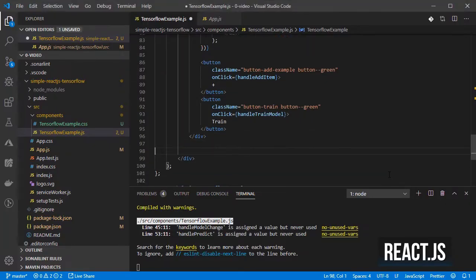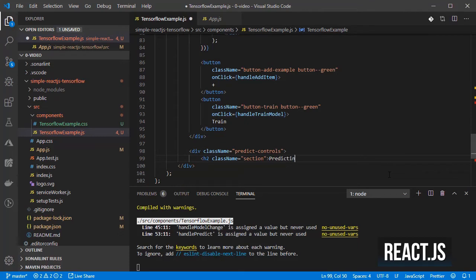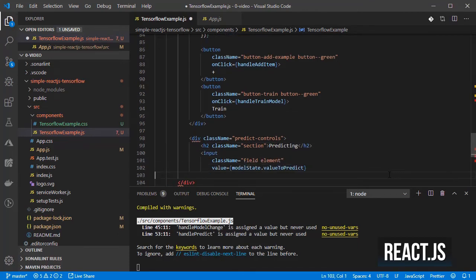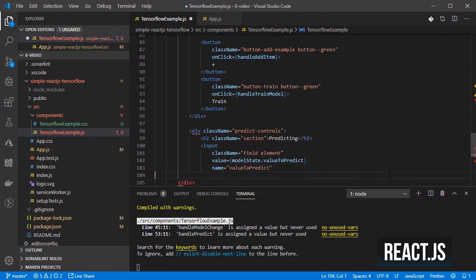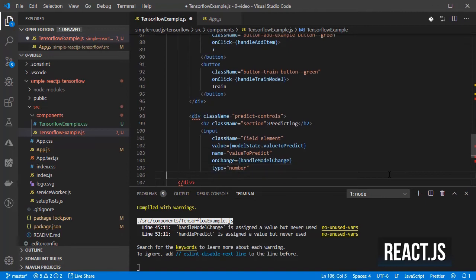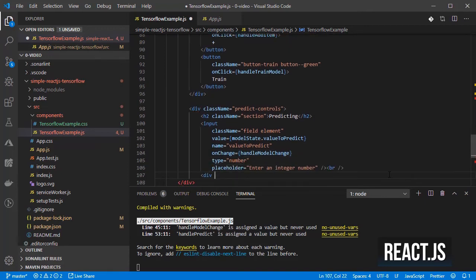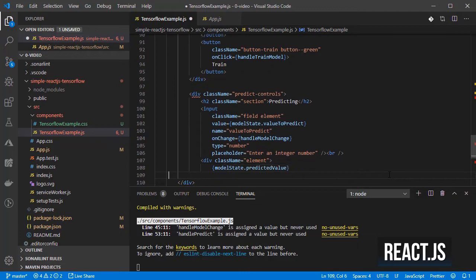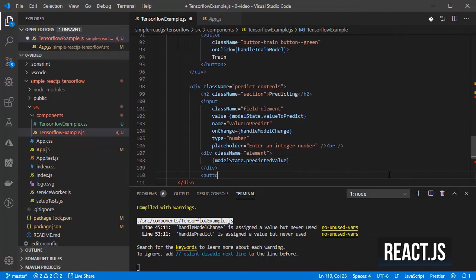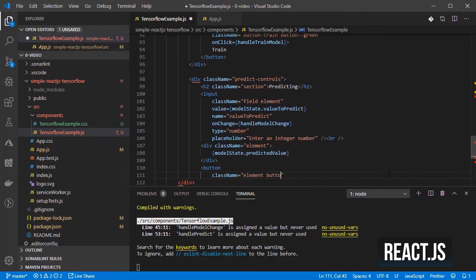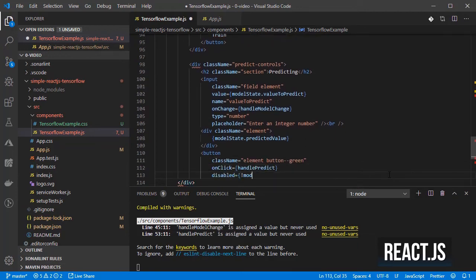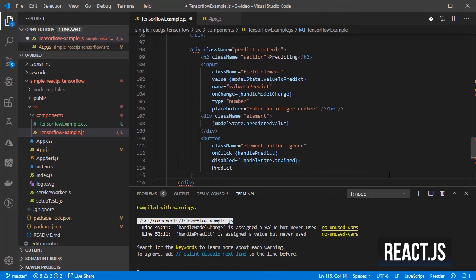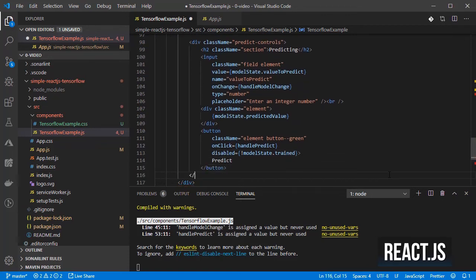Finally for the prediction controls I create an input field to allow the user to enter a value so that its output can be predicted, a field to show the predicted value and a button to perform the actual prediction which will only be enabled once the model has been trained.